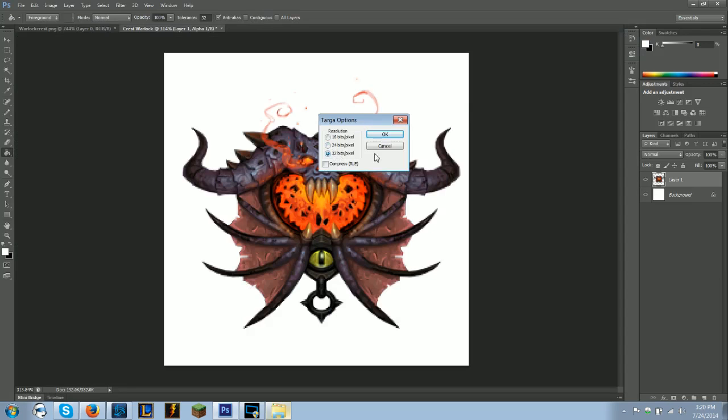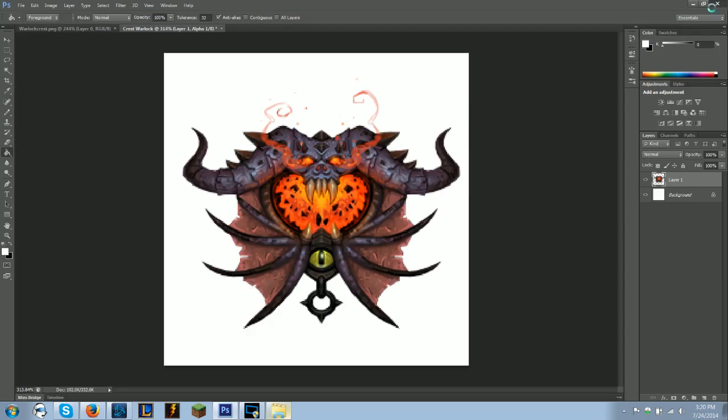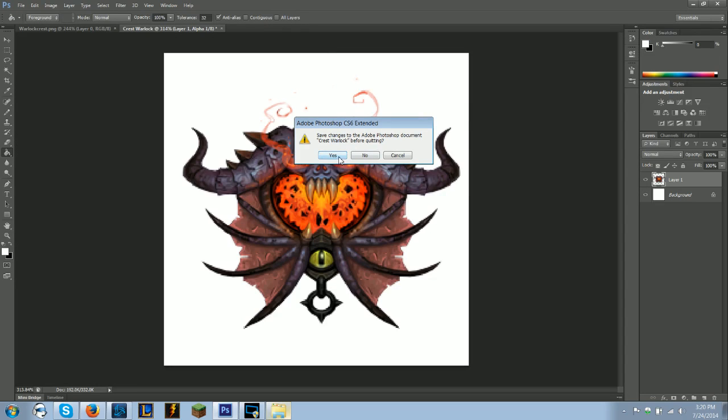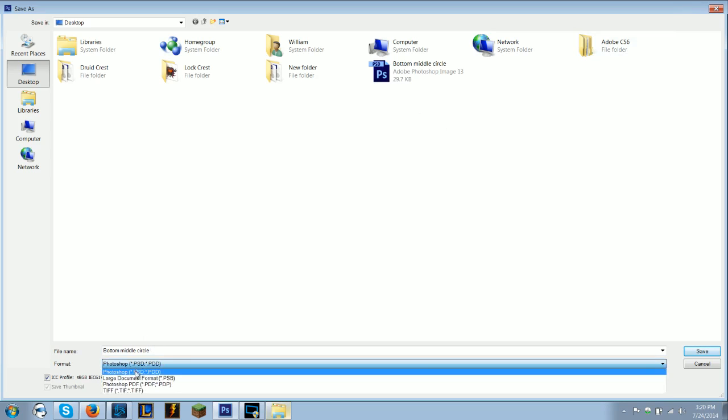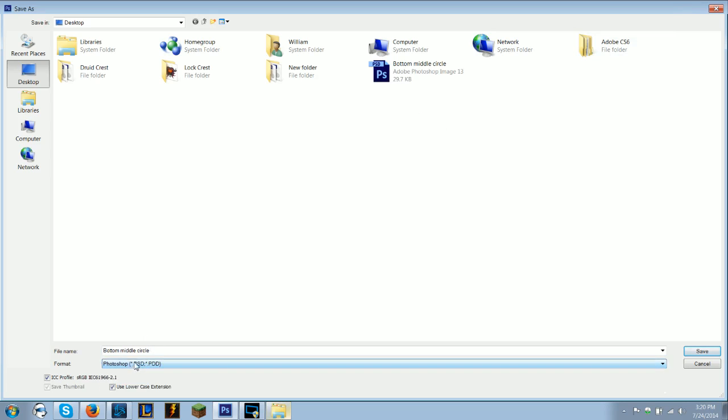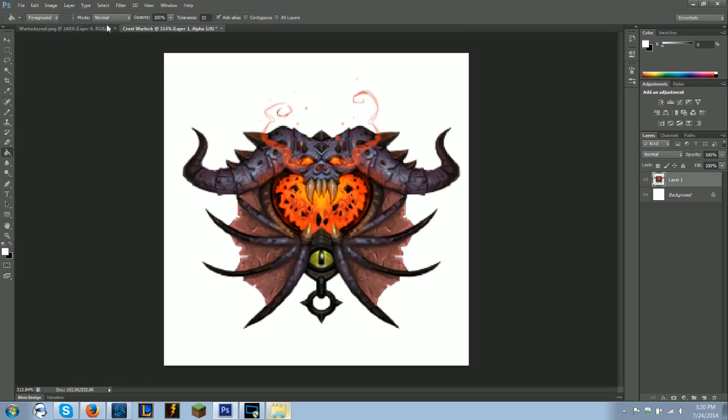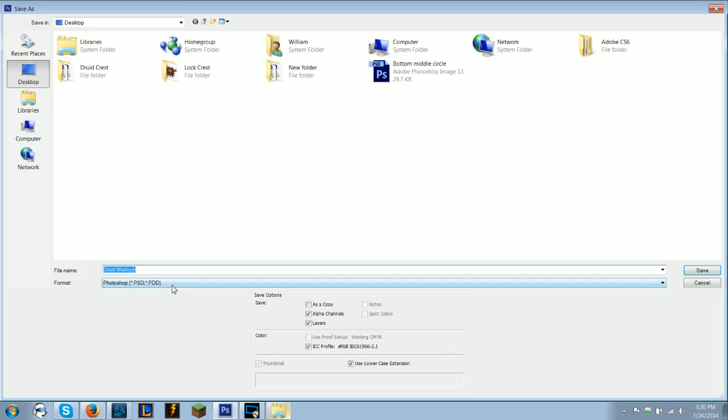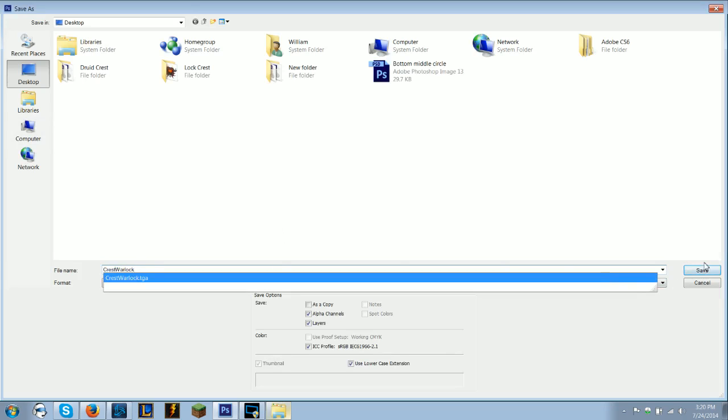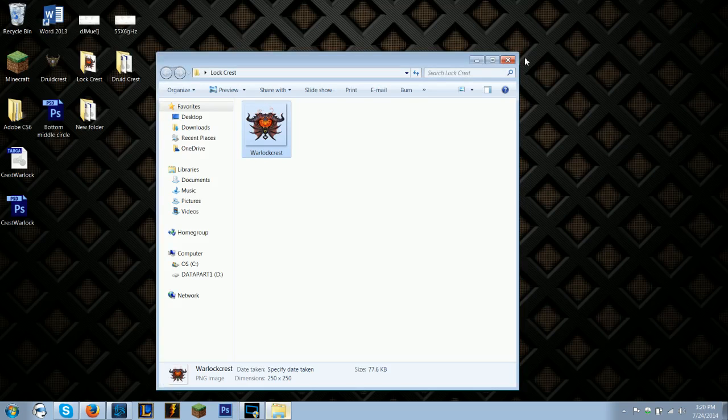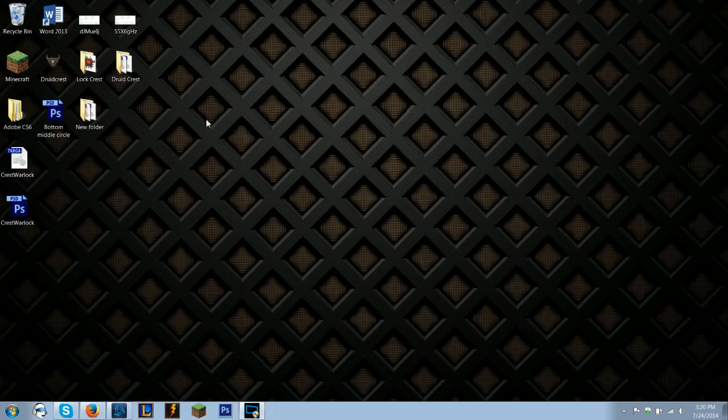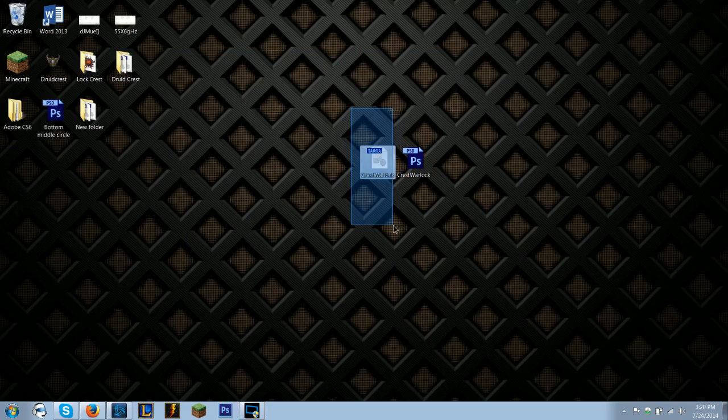So you're going to want to save, 32 bits pixel. You can close out of this. Because what I did there is I saved it as a Targa, so now I want to save it as a Photoshop file, just in case you want to edit it some more.